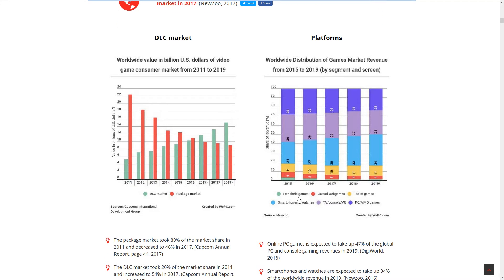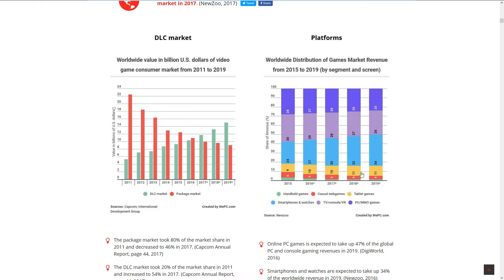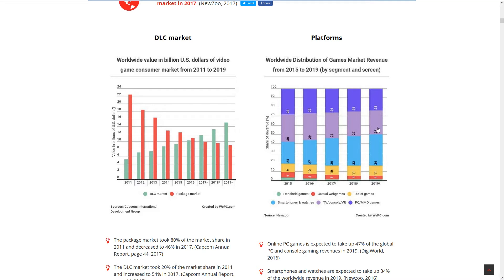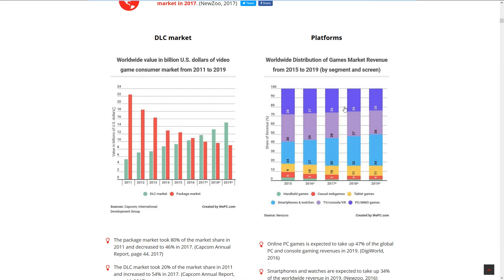Worldwide distribution of game market revenues shows handhelds, casual tablets, smartphone and watches, TV consoles and VR, and PC MMO games. The biggest one from 2017-18-19 looks like the smartphone and watch market, making more money than handhelds, casual tablets, TV consoles, VR, and PCs. PC is actually declining.